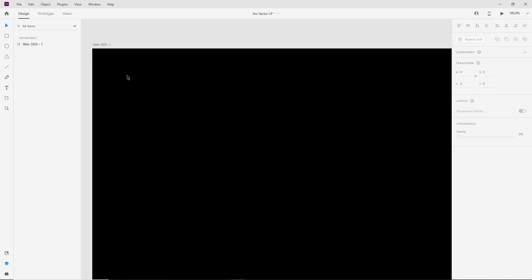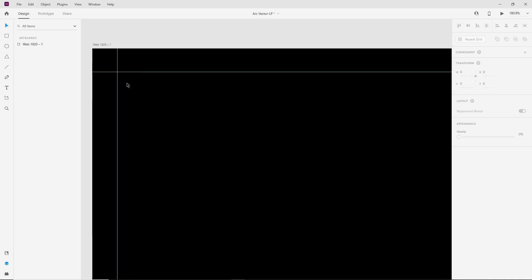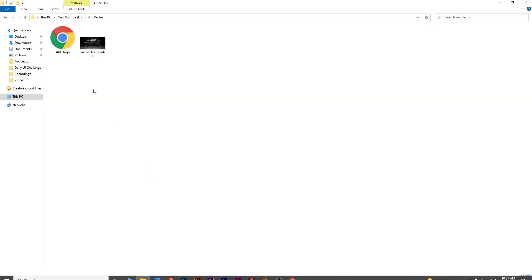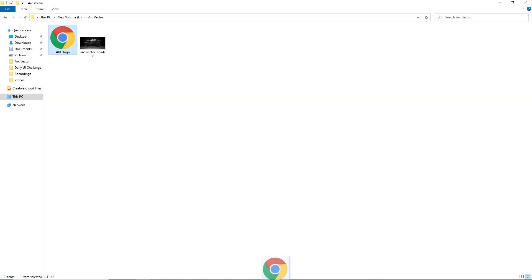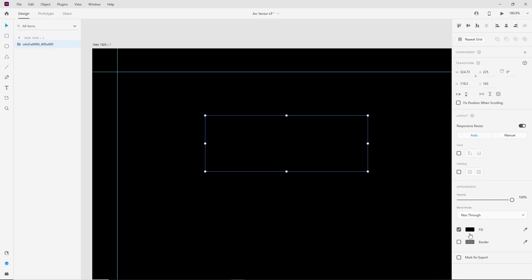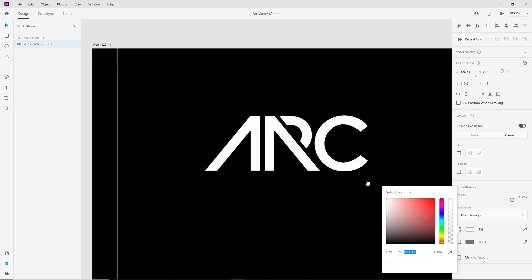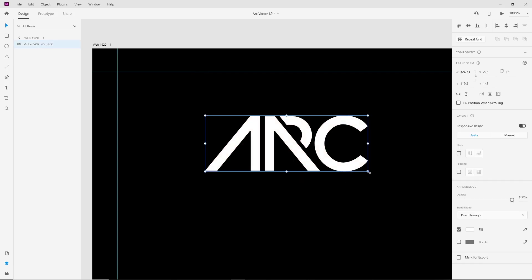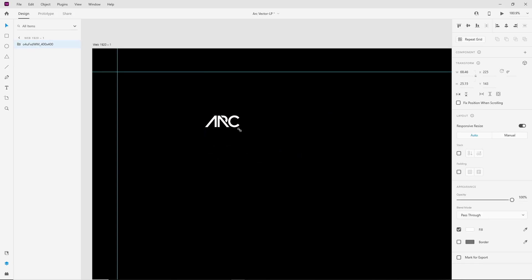First of all, we will place the logo on the top left. Here we have the Arc logo in SVG format. Make it white and resize it about that much.